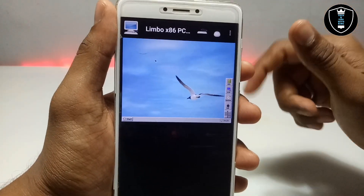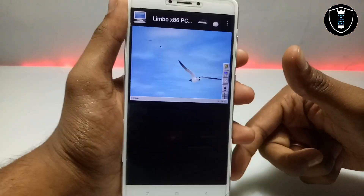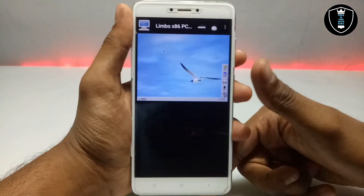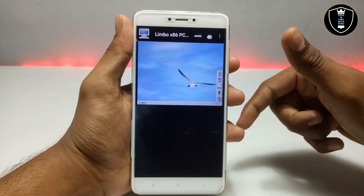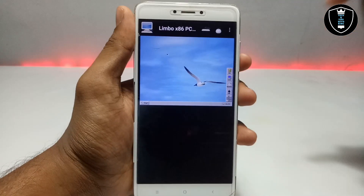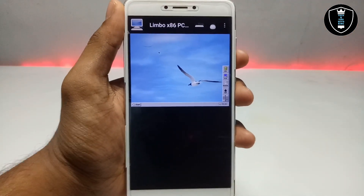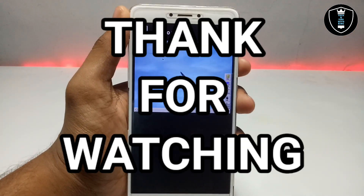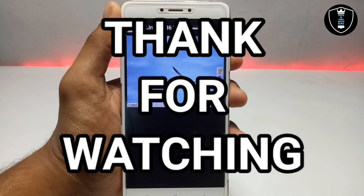That's it for this video. Thanks for watching. Please subscribe to my channel, like this video, and share it. If you're getting any problem let me know in the comments — I'll try to fix your problem. Thank you.